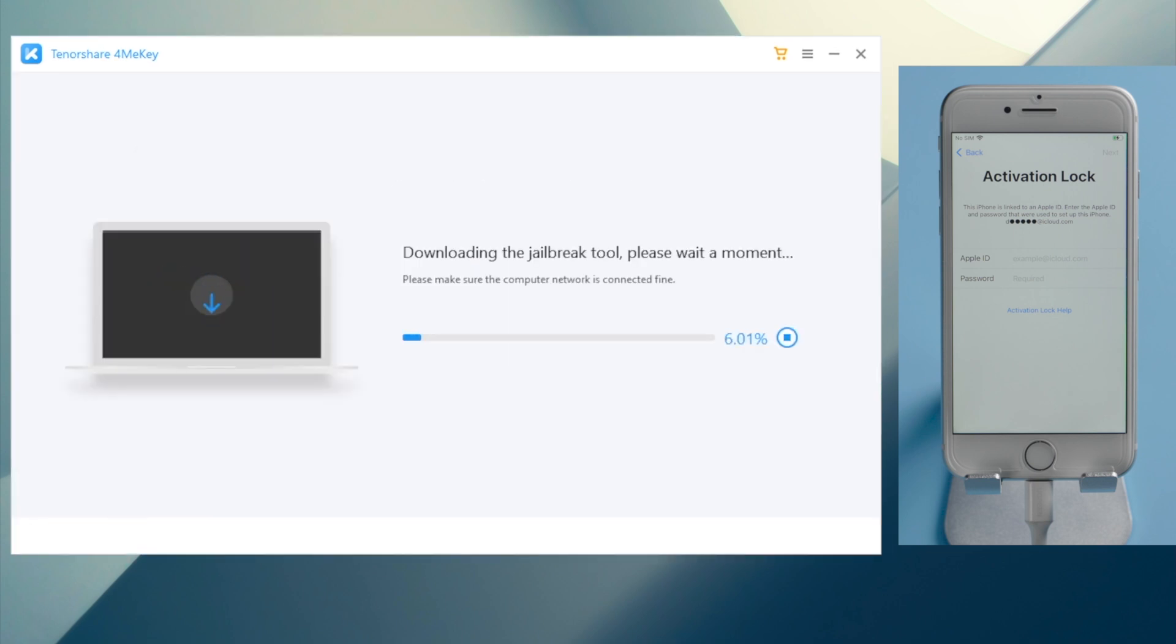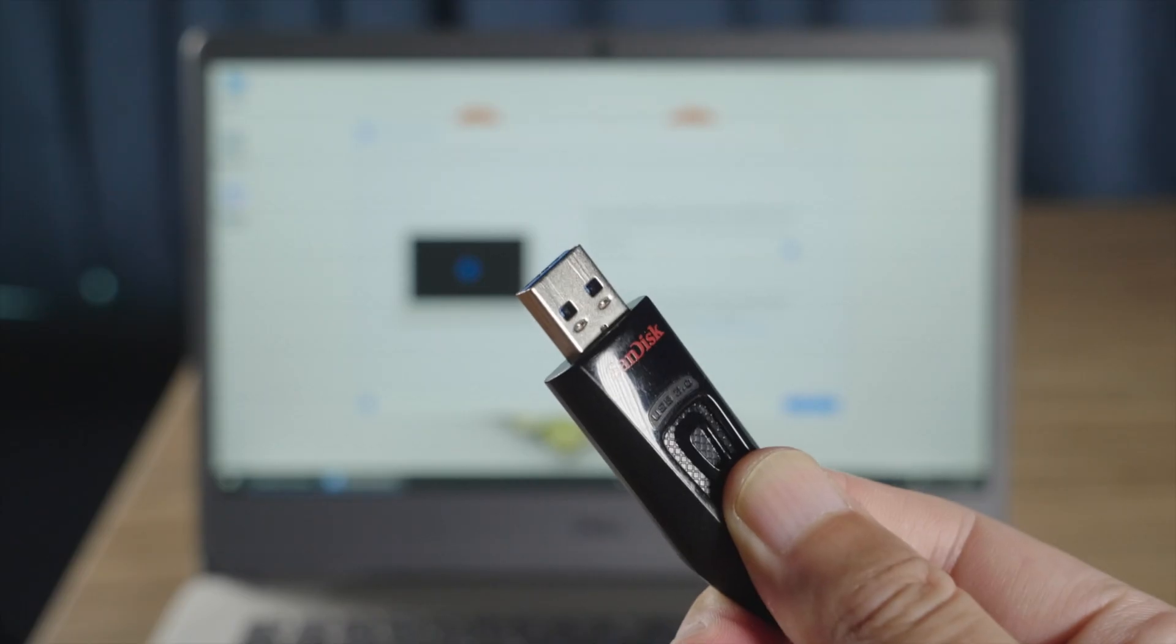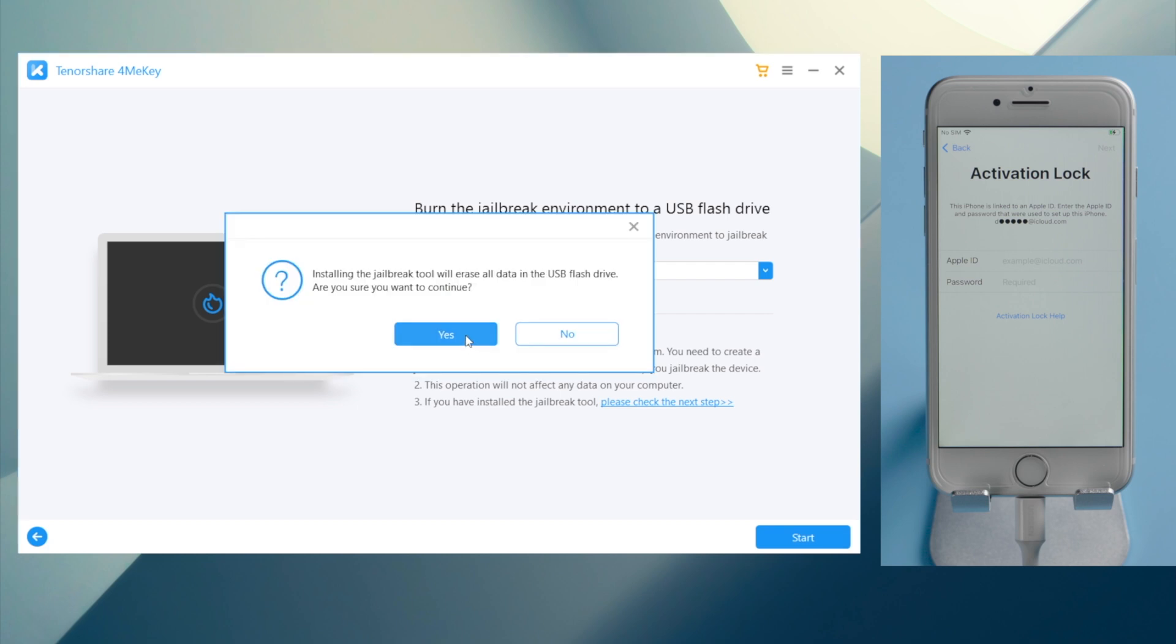As you can see, 4MeKey is downloading the jailbreak tool. Once we got it, plug in an empty USB thumb drive, then we can go ahead and create a flash drive.